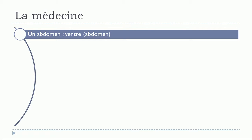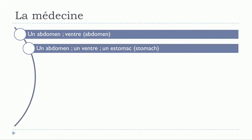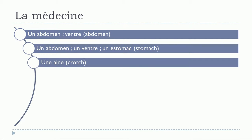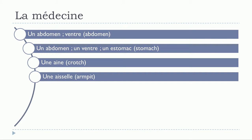Un abdomen, un ventre. Sorry I forgot to put the article here but it's masculine. Un ventre, un abdomen, un ventre, un estomac, une haine, une aisselle, une arcade sourcilière, une articulation.